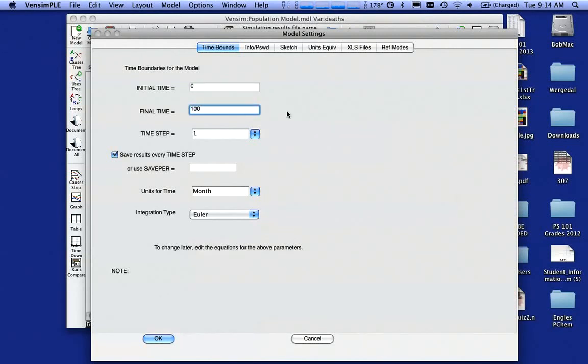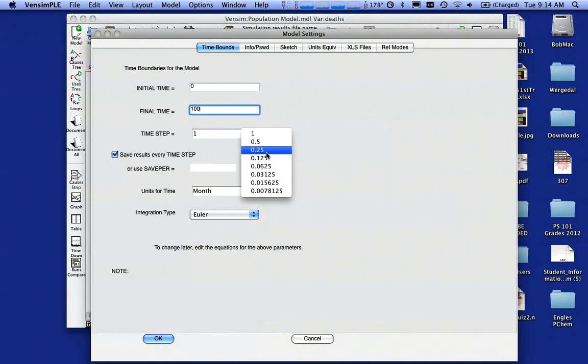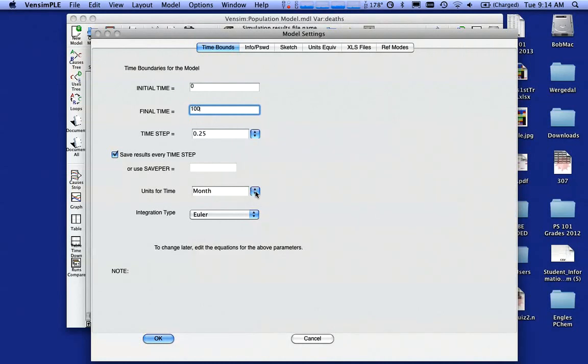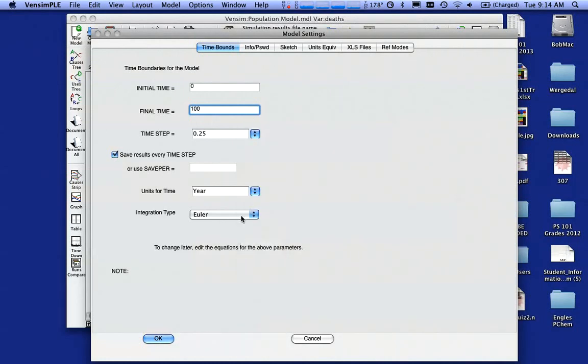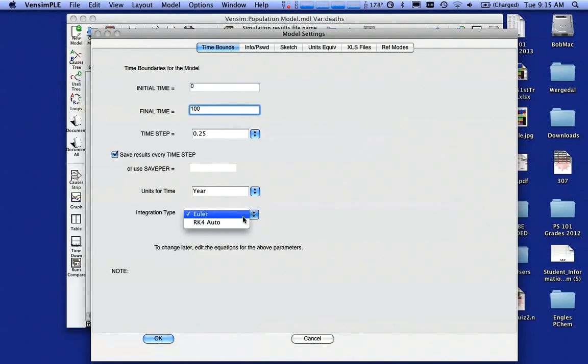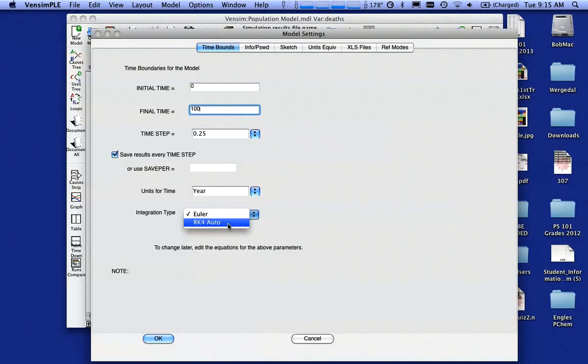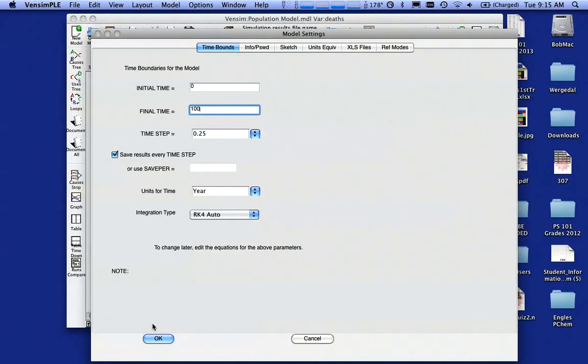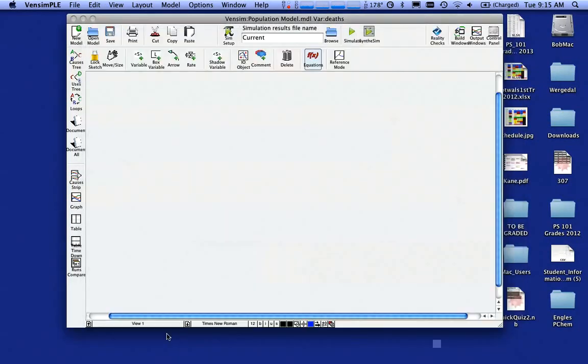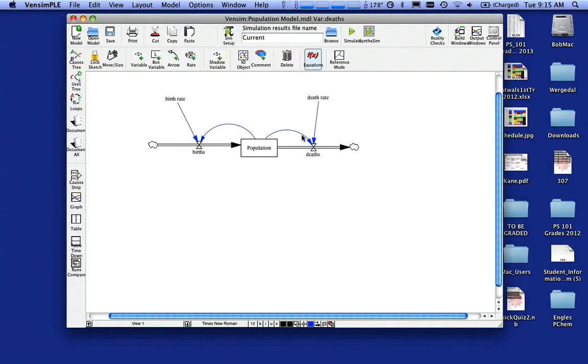And I want my time step typically to be something like I usually set mine at 0.25 as my beginning and my units for time, my units are in years. And if you've had calculus, you'll understand integration type. I almost always select RK4 auto. If you've had calculus, you might know what that means. If you don't, don't worry about it and just go ahead and select it. So these are my settings. I click the okay button.